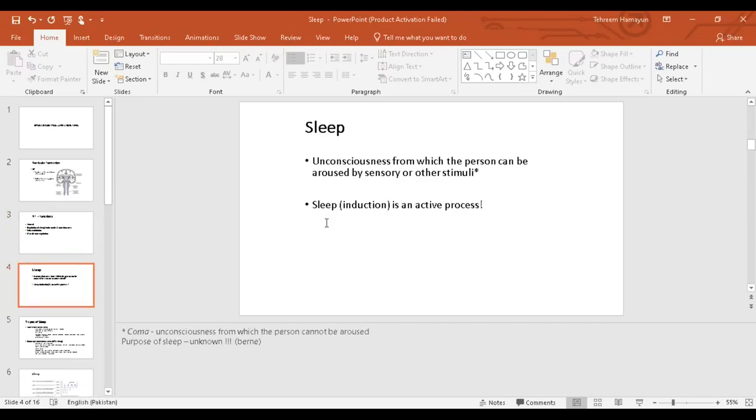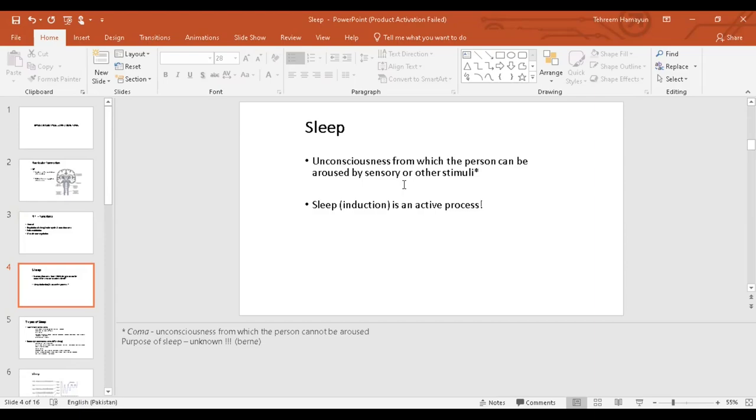Moving on to sleep. What exactly is sleep? Sleep is basically the state in which a person is unconscious, but he or she can be aroused from it by giving a sensory stimulus. If a sensory stimulus is given to an unconscious person and he or she ends up waking up, we say that the person was asleep. This is the differentiating point between sleep and coma. When a person is in coma, it's also a state of unconsciousness, but a person cannot be aroused from it.